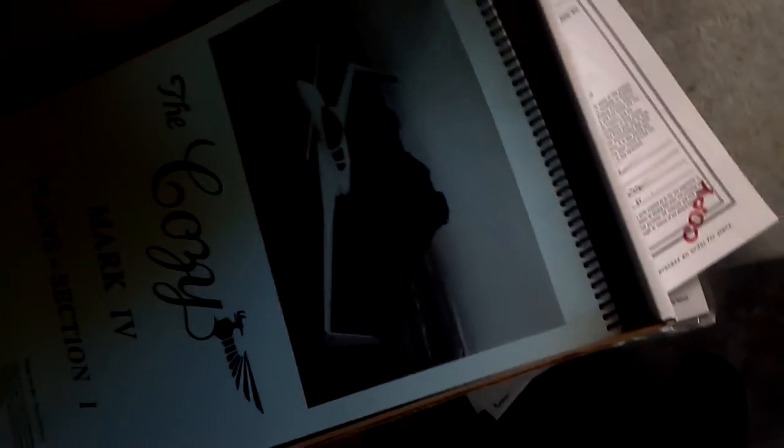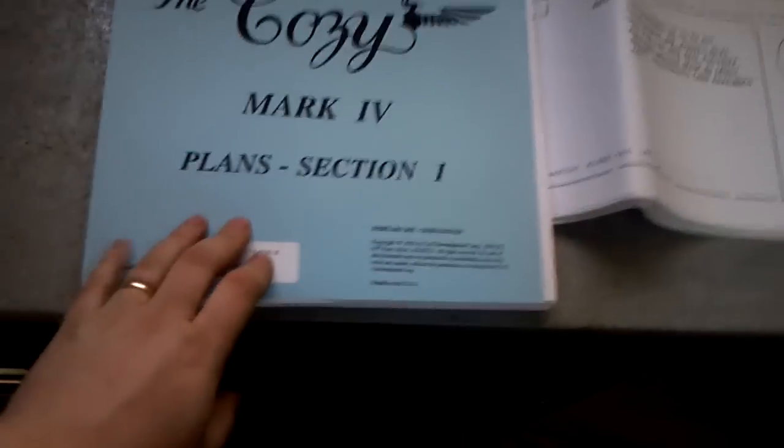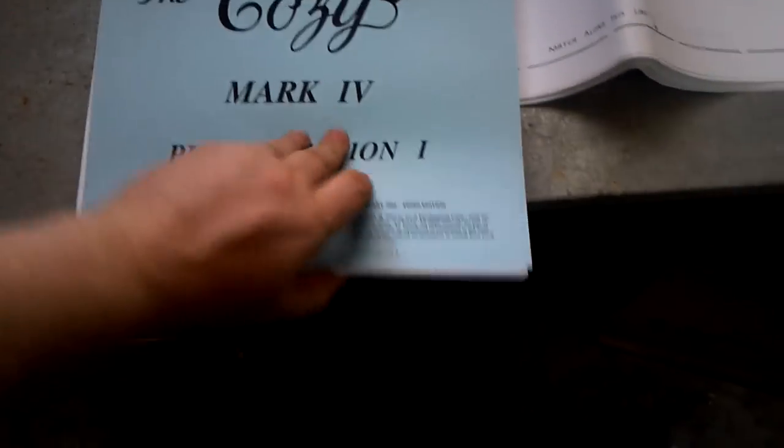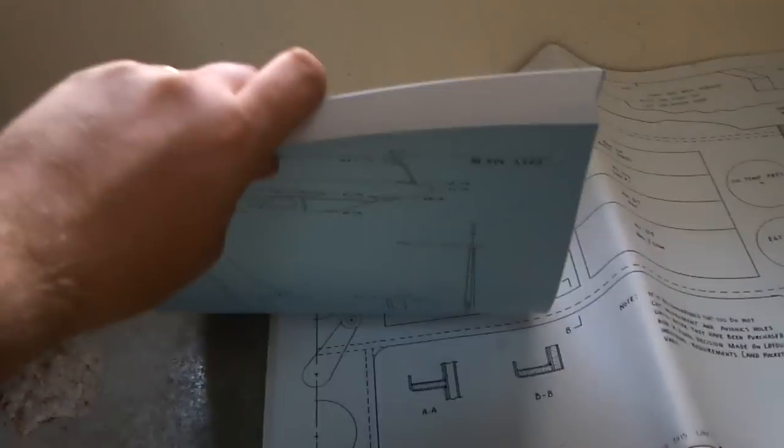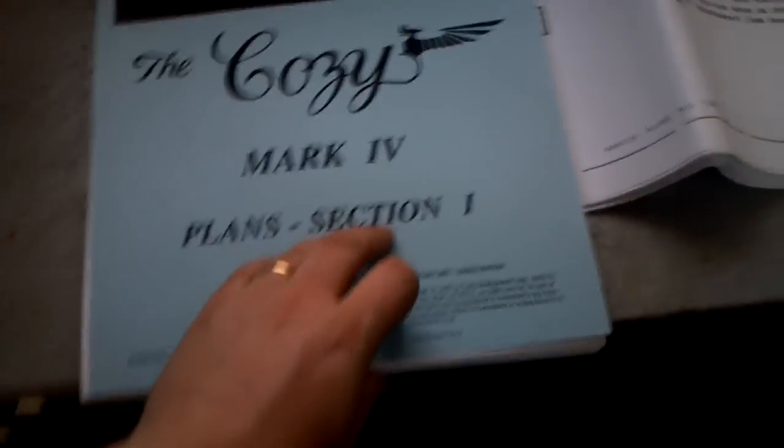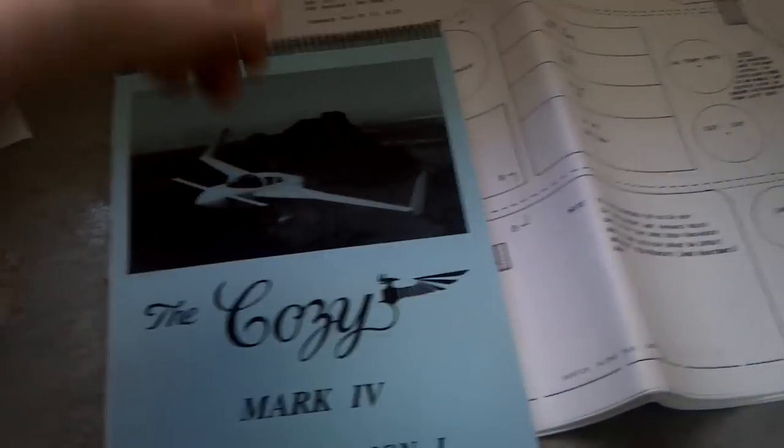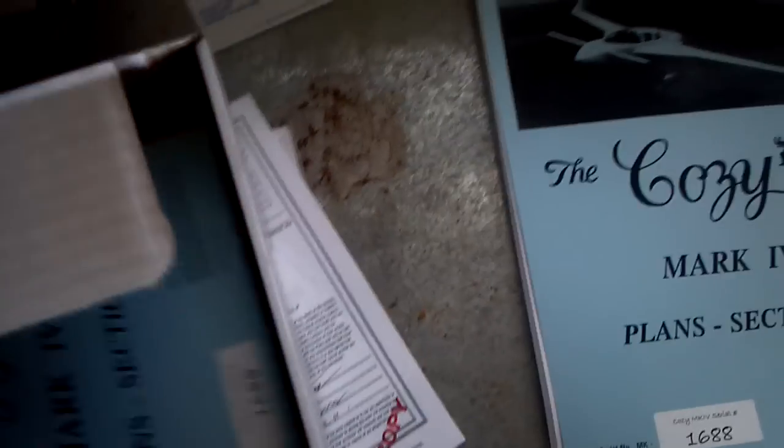And then we have plans section one. That's thicker than I was expecting, about an inch. And plans section two.